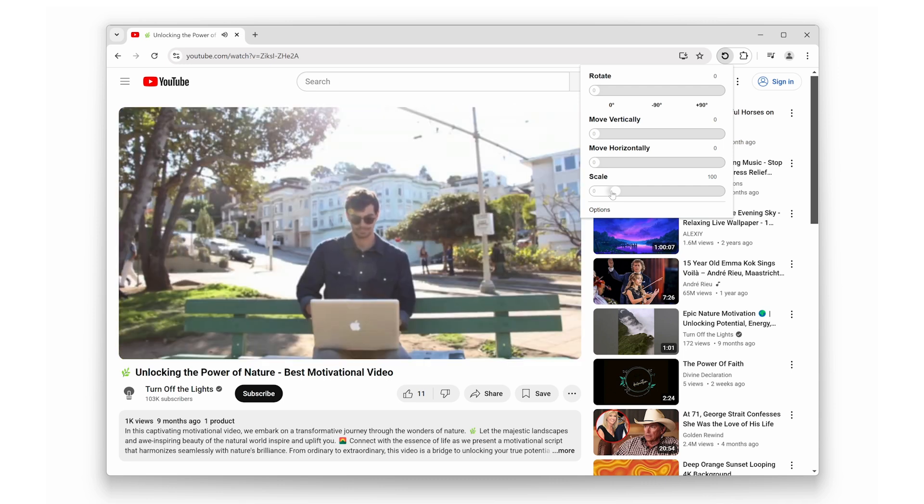If you found this video helpful, don't forget to give it a thumbs up and subscribe to my channel for more tech tips and tricks. Let us know in the comments what your favorite feature of the Rotate That Video Player browser extension is.